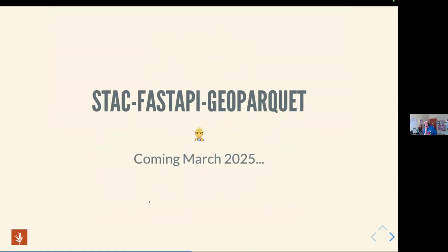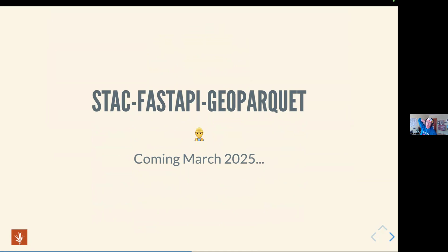I'm also exploring how we might use GeoParquet as a part of a server. This is still some science projects, but take a look in March 2025 for some stuff about this. I'll probably be talking about it at the Cloud Native Geospatial Conference as well. Watch this space.